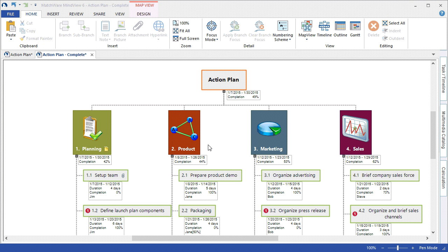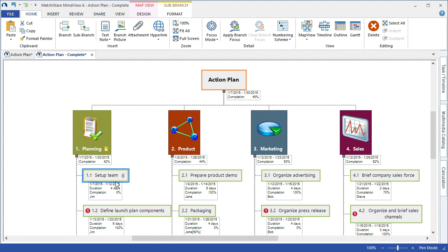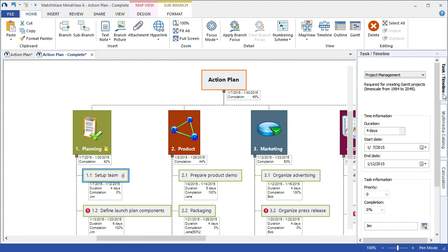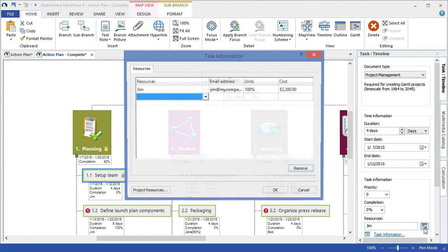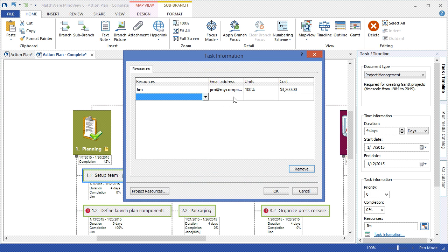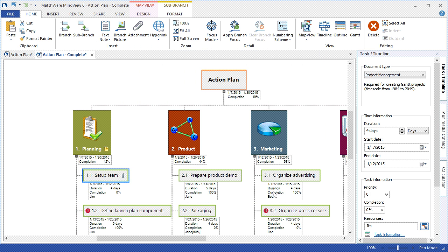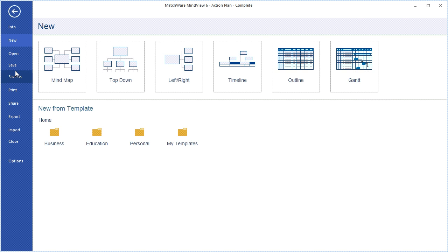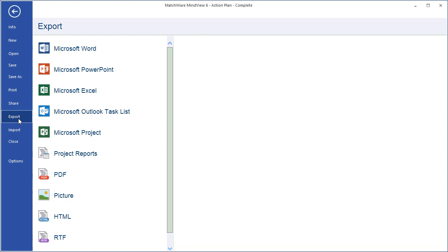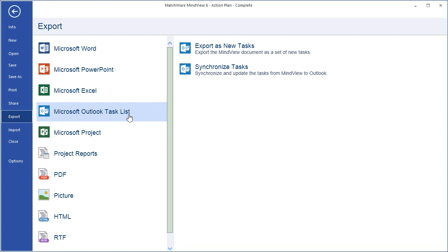MindView also has powerful integration with Microsoft Outlook, where if I assign individual tasks to the specific resources, and include that specific resource's email address when I list them as that resource, I can then choose File, Export, Microsoft Outlook, and distribute the tasks to those individual resources' Outlook task lists.